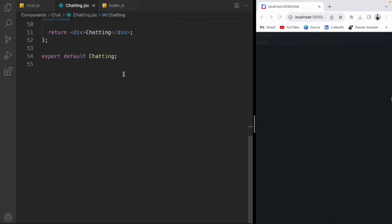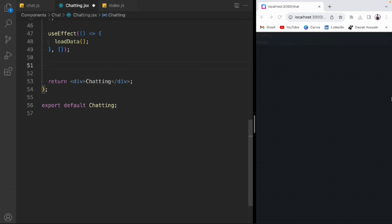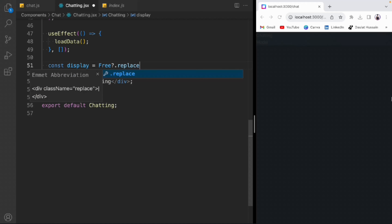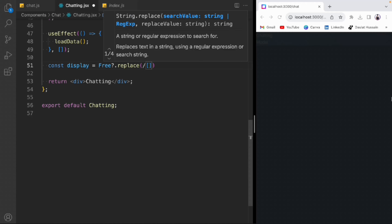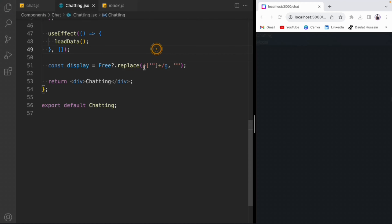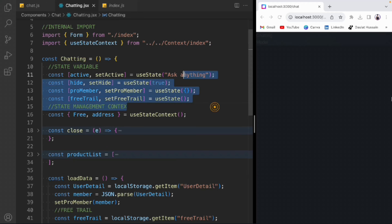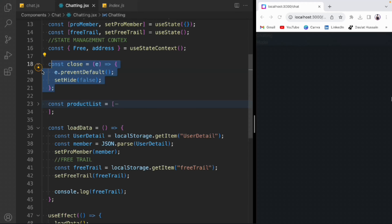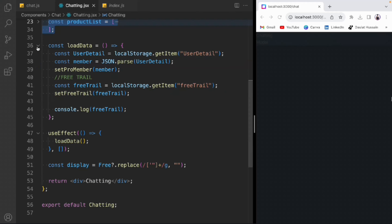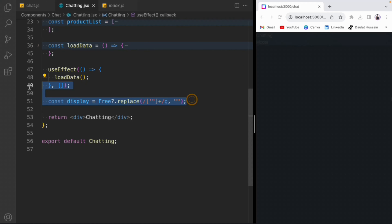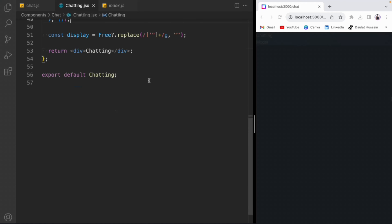We take a display variable — we have the free trial info and we need to remove double quotes around the string so we can display it in the frontend. We use a global replace for double quotes. So we have state variables, the close function, the product list, the loadData function called in useEffect, and the display variable stripping quotes.